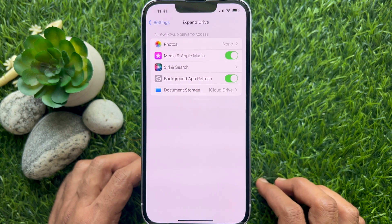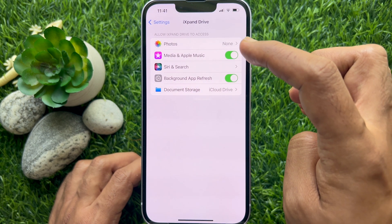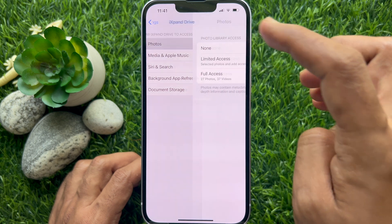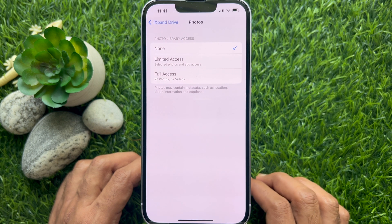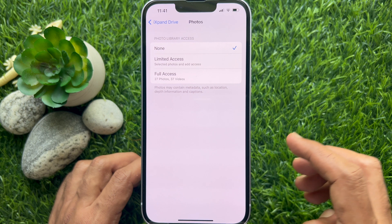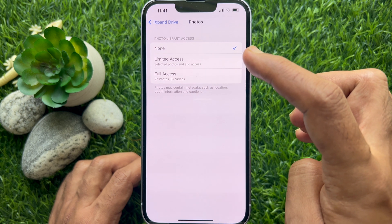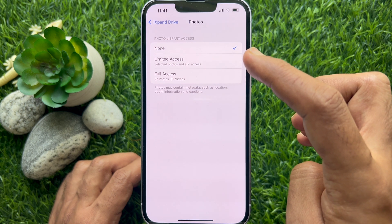Under Allow Access, tap Photos. Under Photo Library Access, you can choose between Limited Access, Allow Full Access, or Don't Allow.